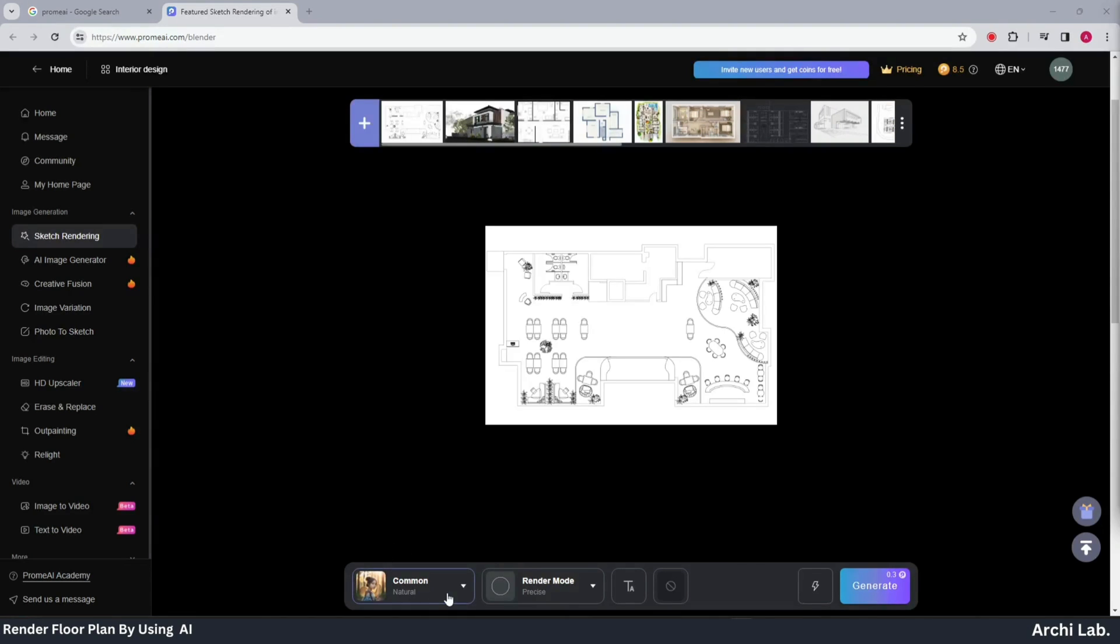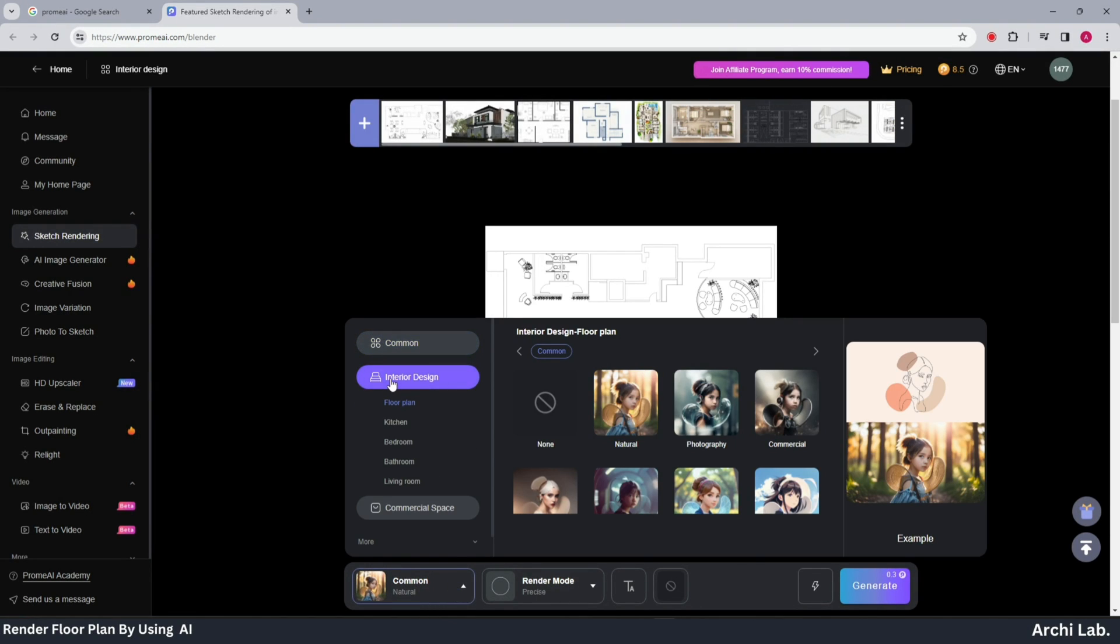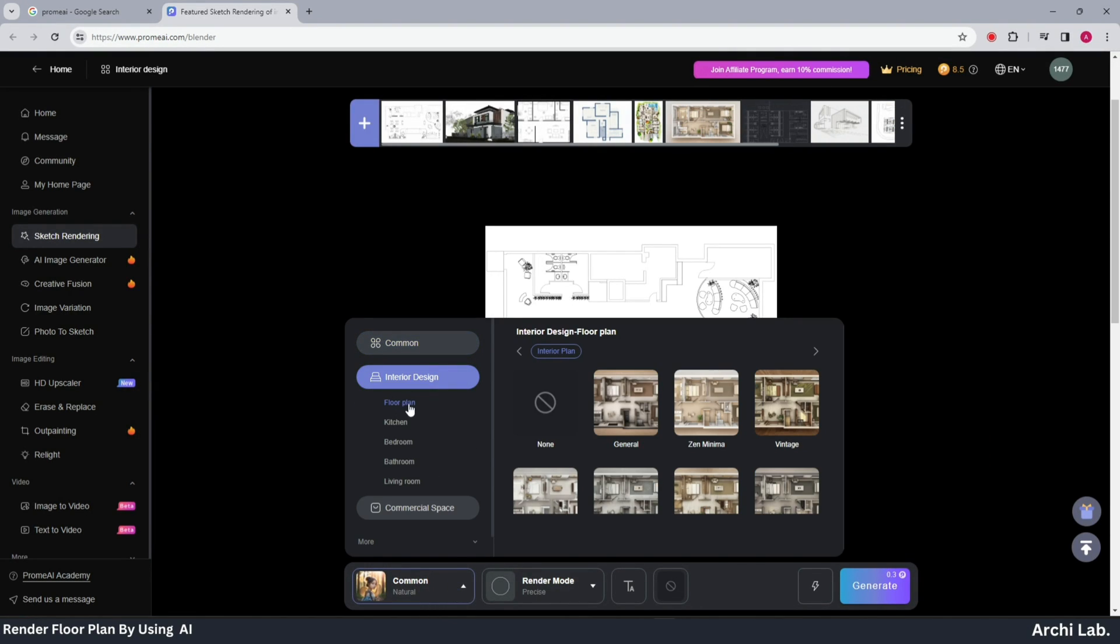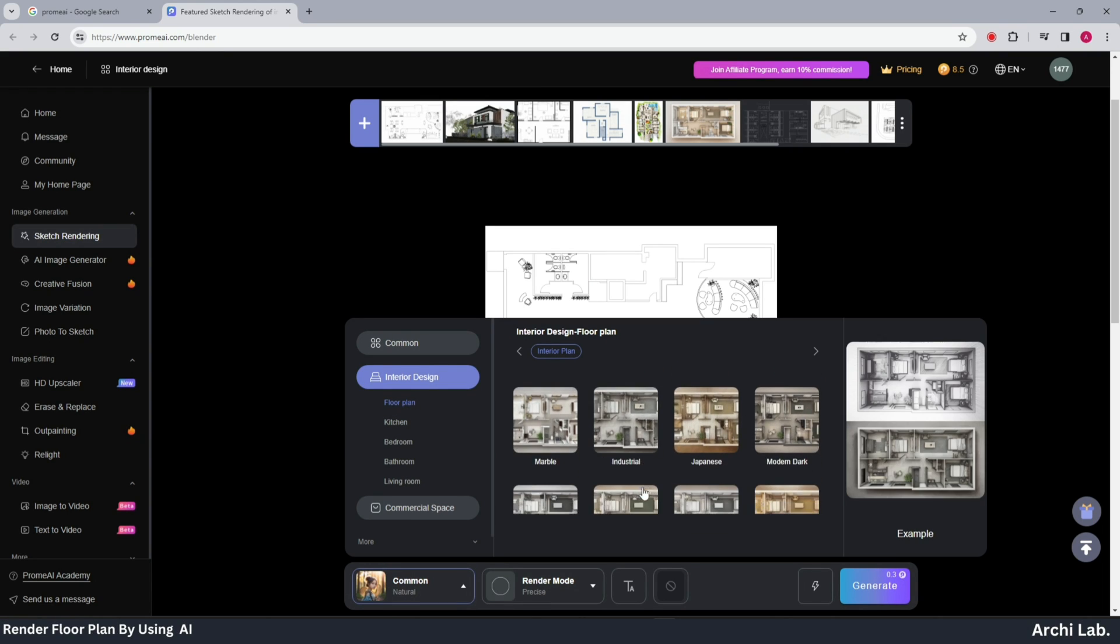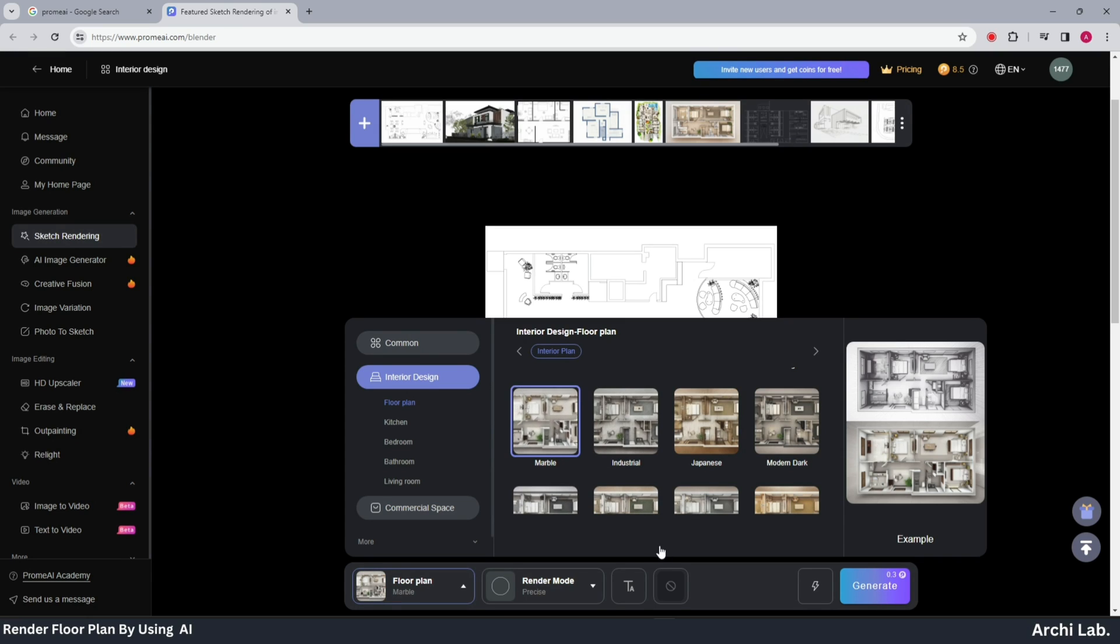Choose the first option, common, then select the third option, interior design, and click on floor plan. Explore the various options available and choose the one that suits your preference.